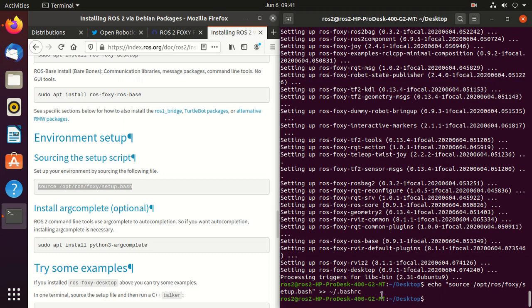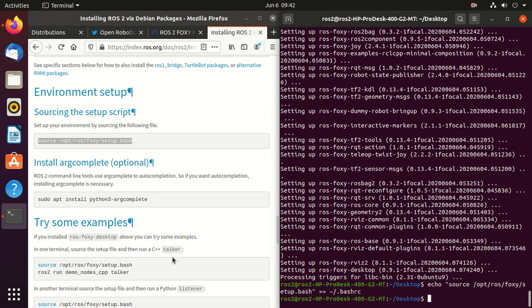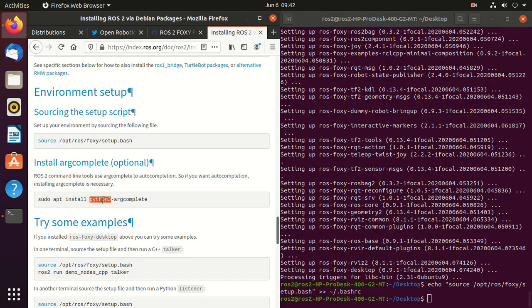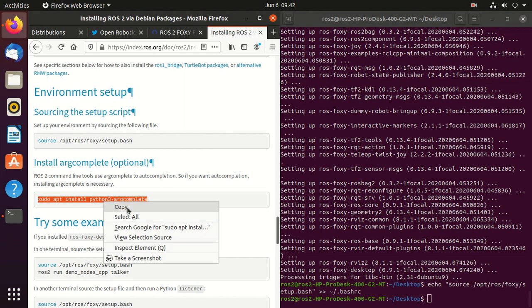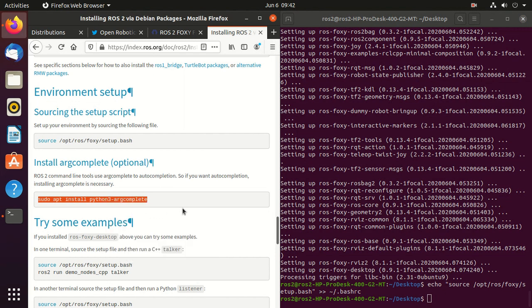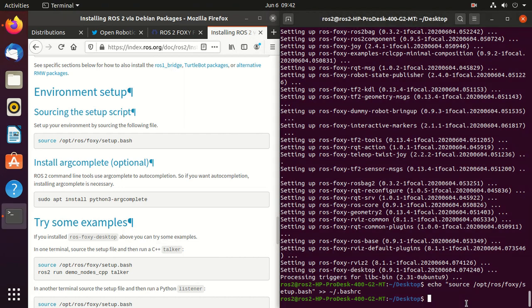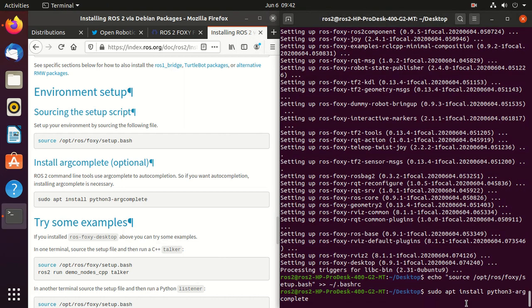Next we need to install argcomplete, which provides easy extensible command line tab completion of argument. So just copy and paste.